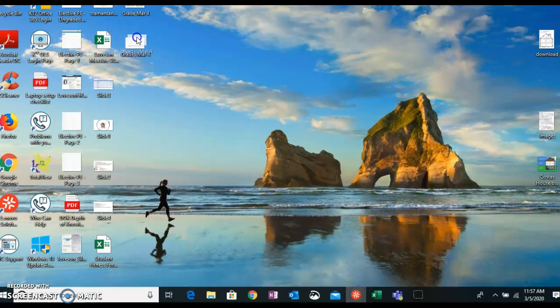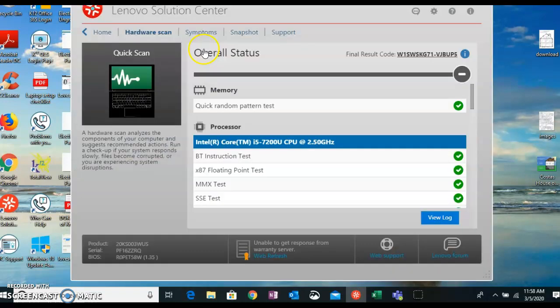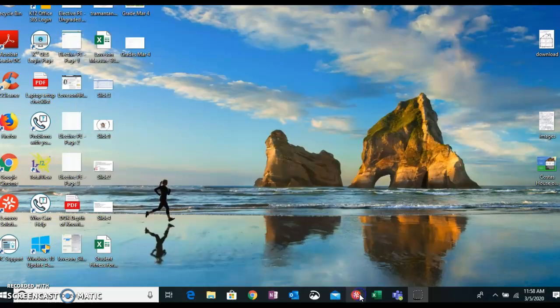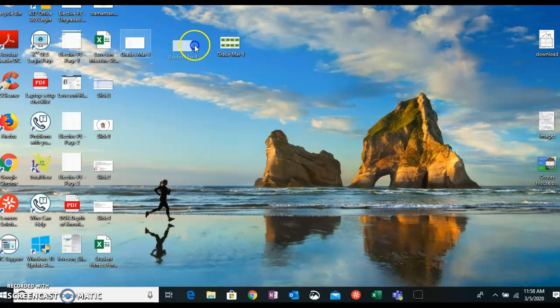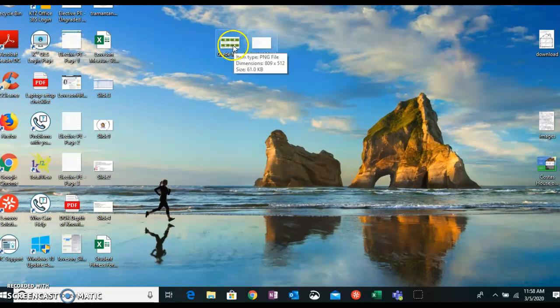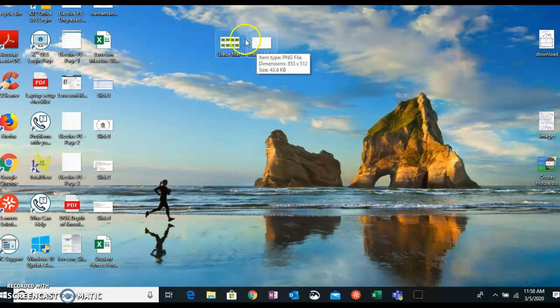But here's my grades for March 4th, my individual grades. And here are my grades for the other March 4th. So these are my overall grades and then these are my individual grades.